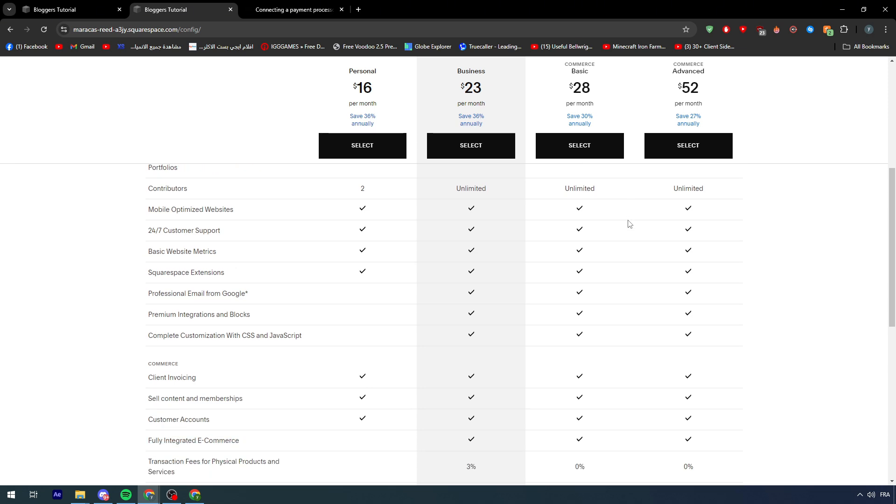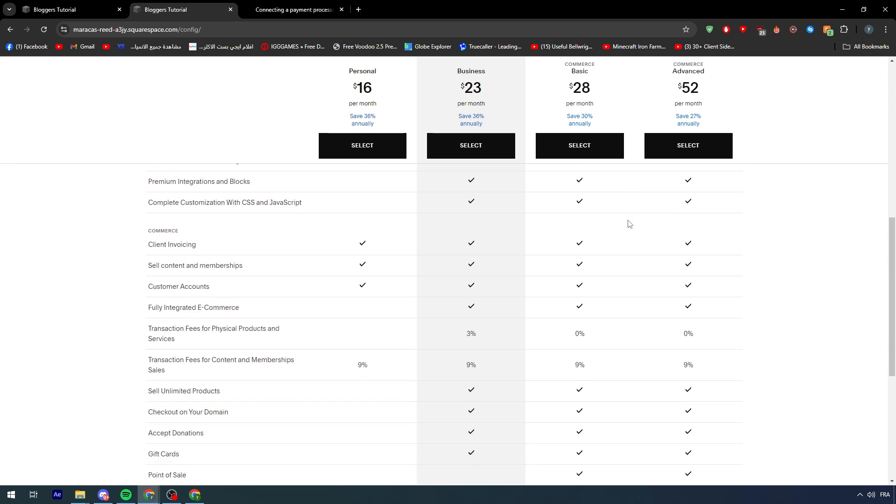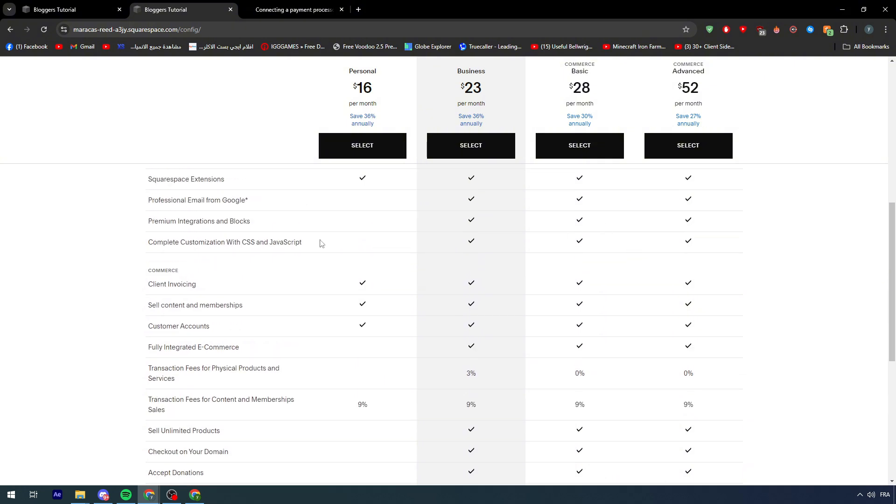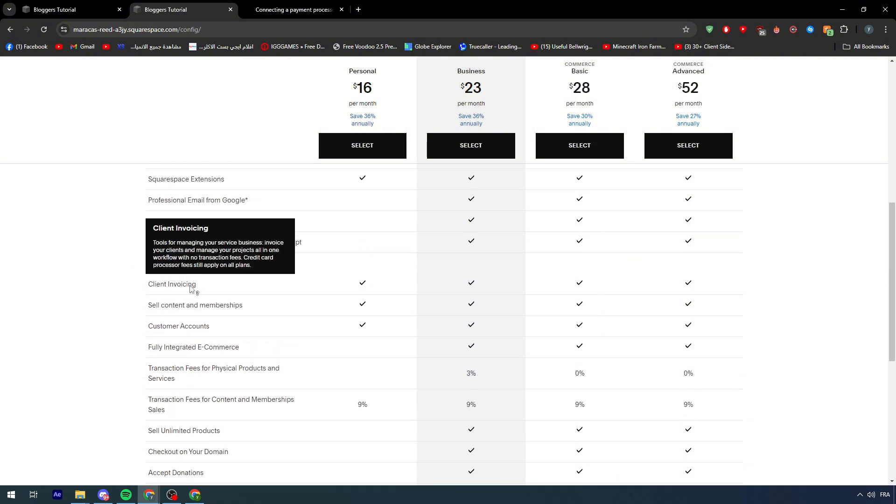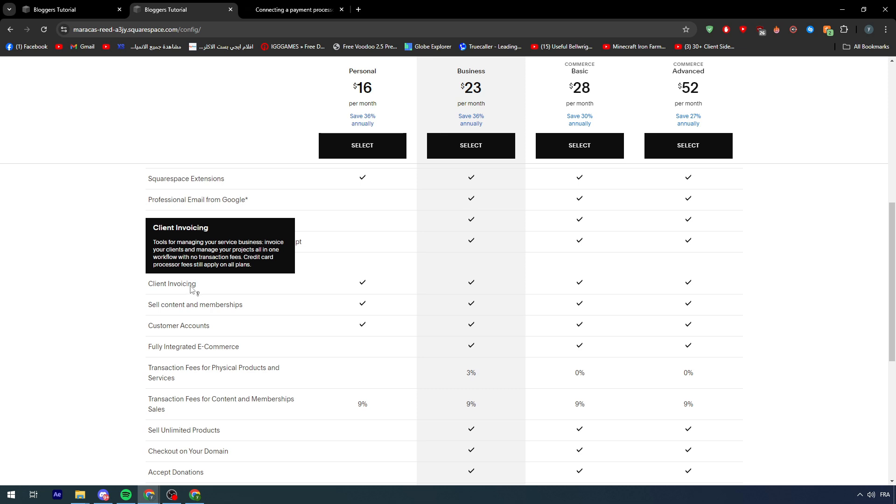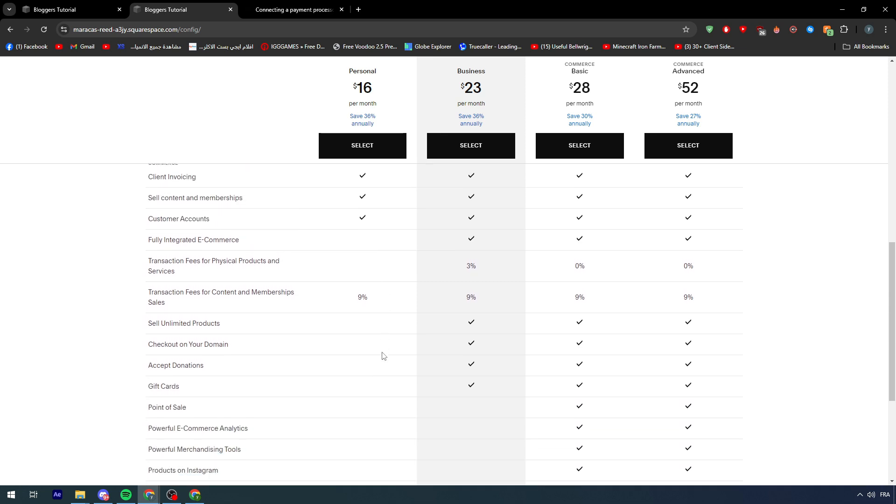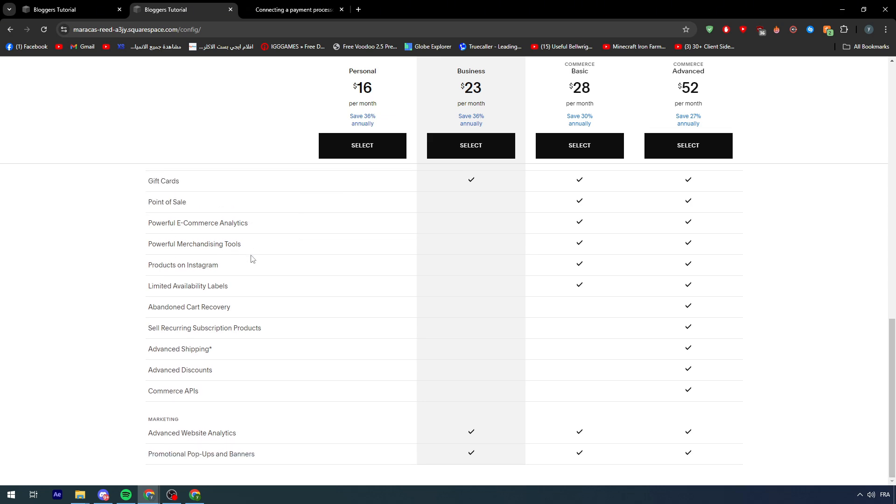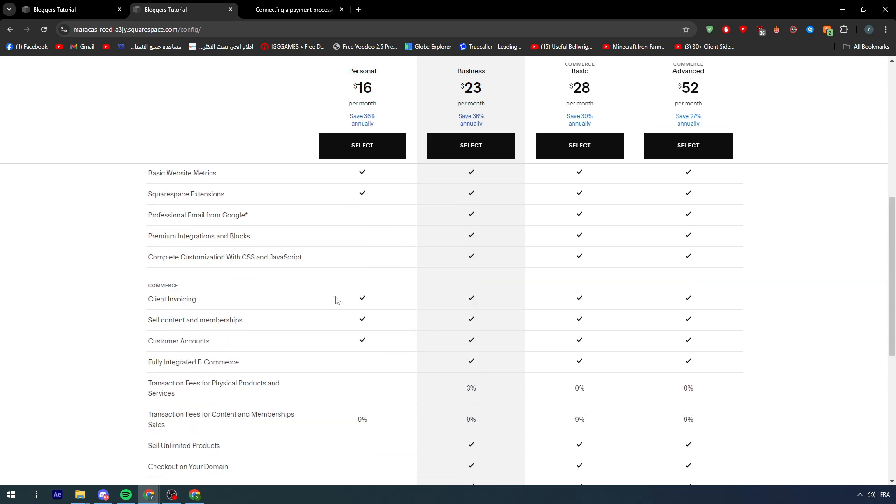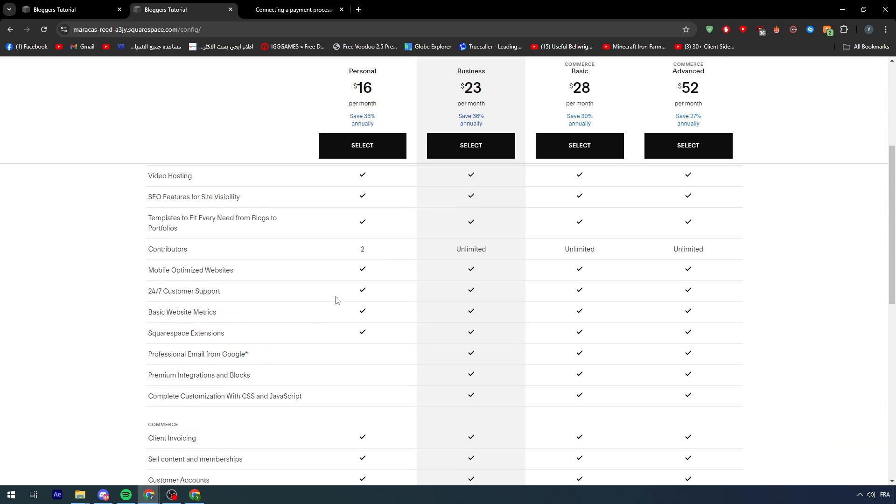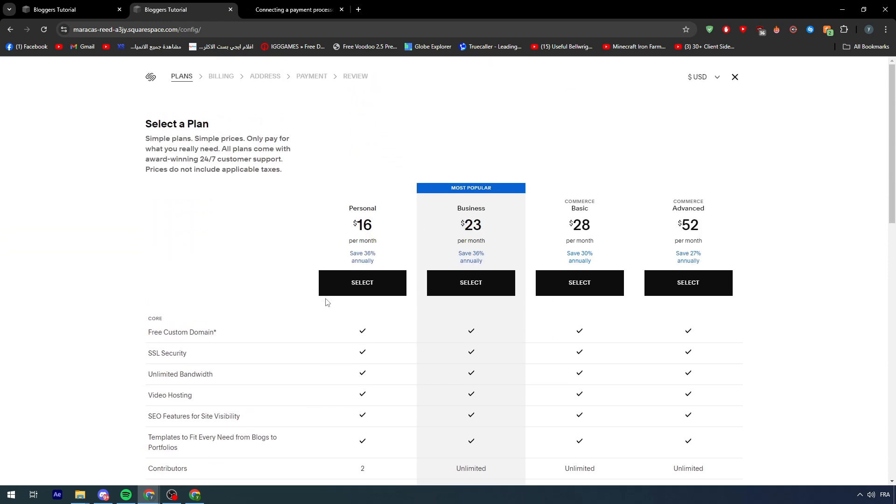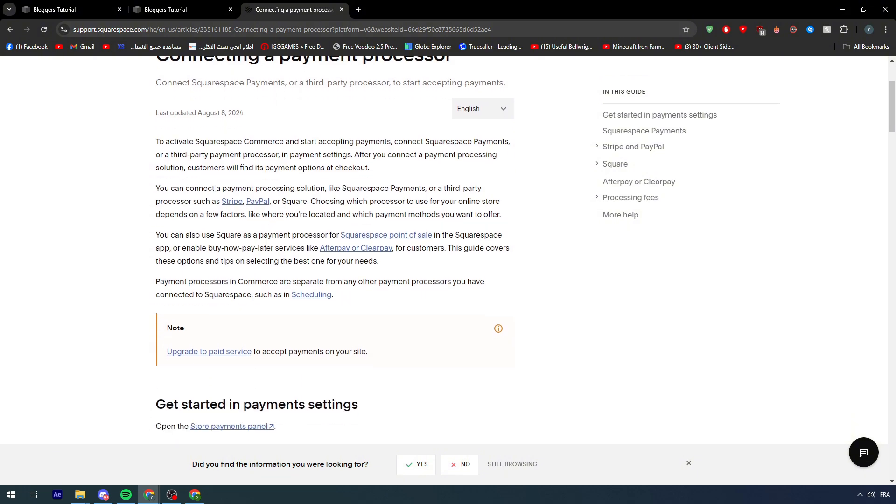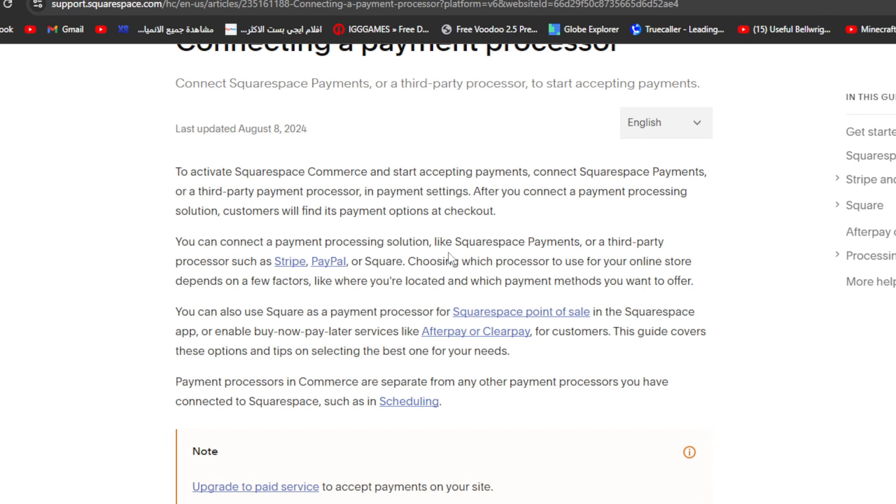The commerce plan will give you a lot of things in order to get commerce going on your website, like payments. One of these things is accepting payments from a third party app. You can connect payment processors like Squarespace payments or third party app processors such as Stripe, PayPal, or Square.